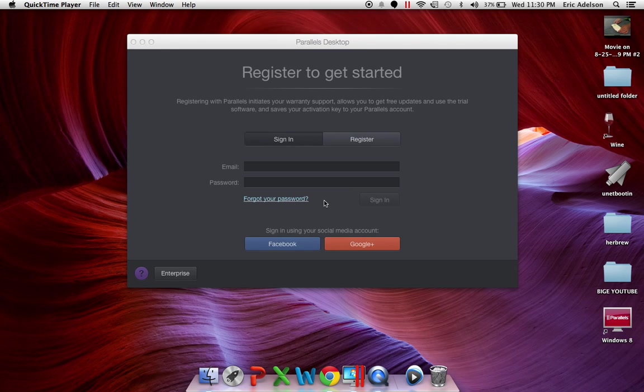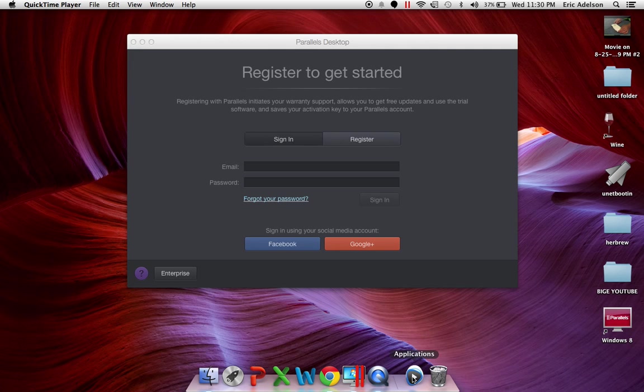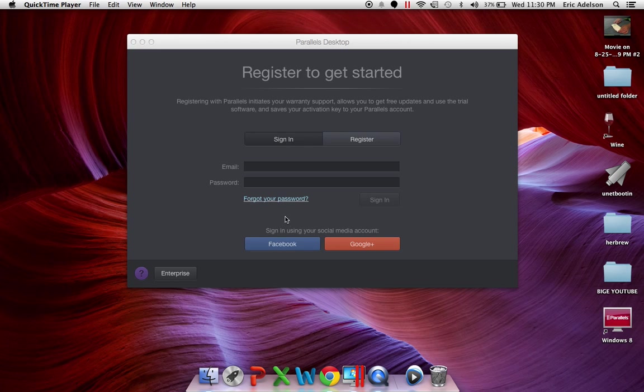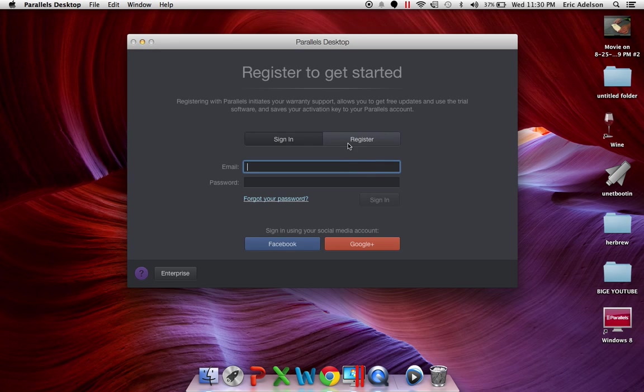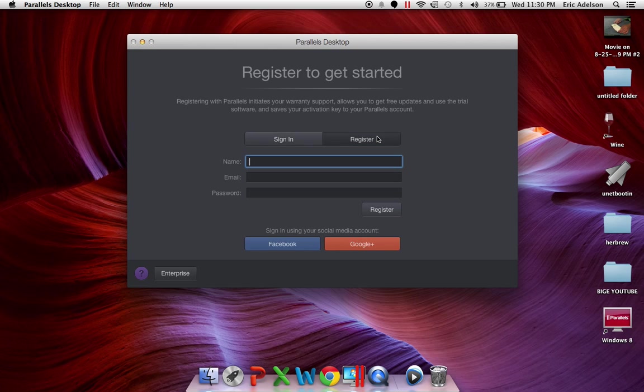Hello YouTube, this is E-Electronics Man with the Parallels Desktop 10 video and how to get it for free. The first thing I want to go into is to register if you don't already have Parallels.